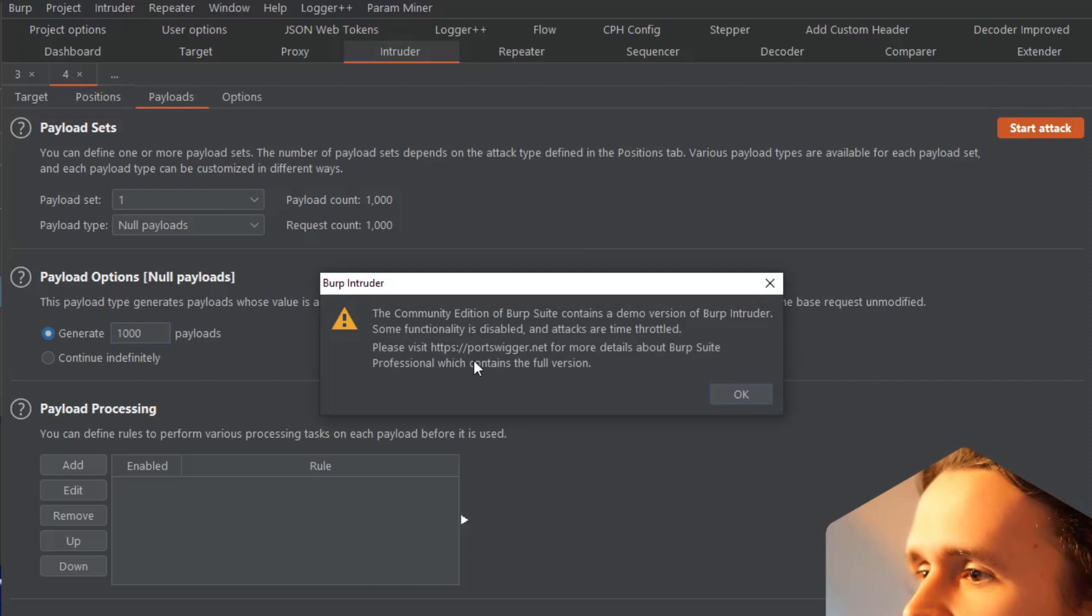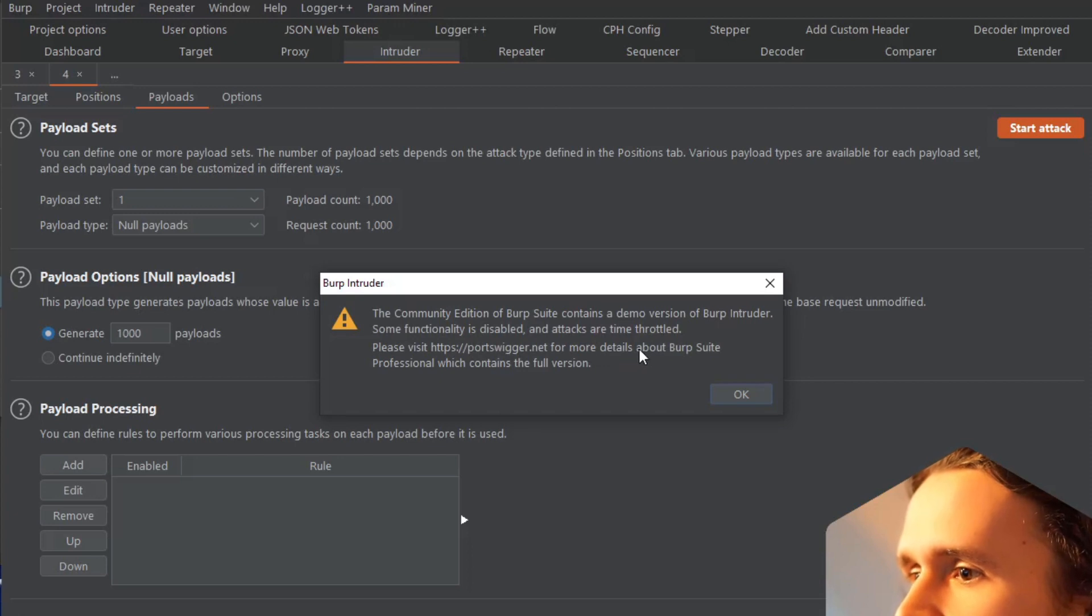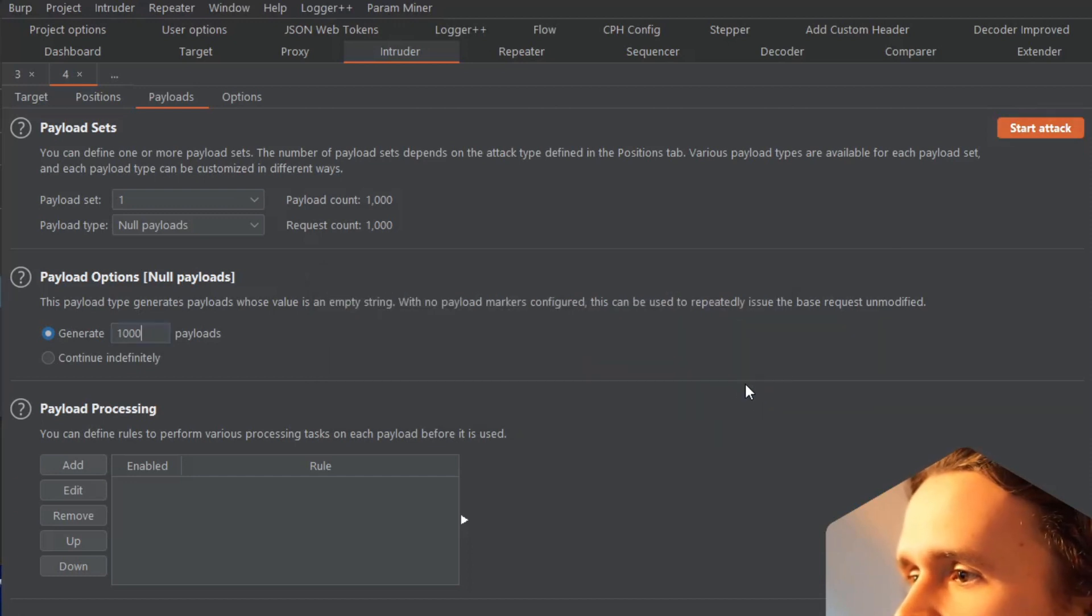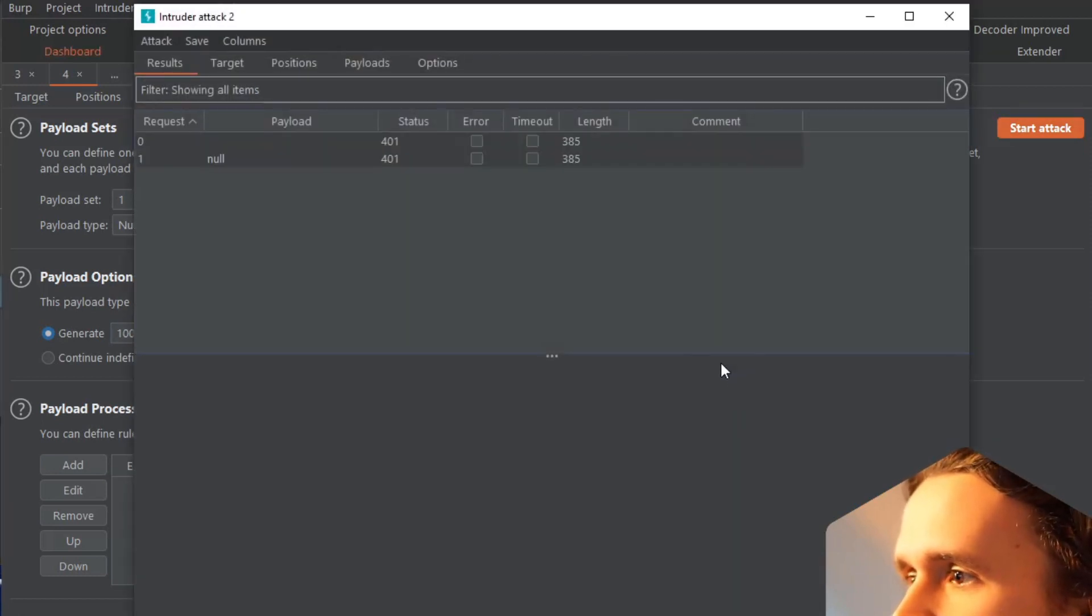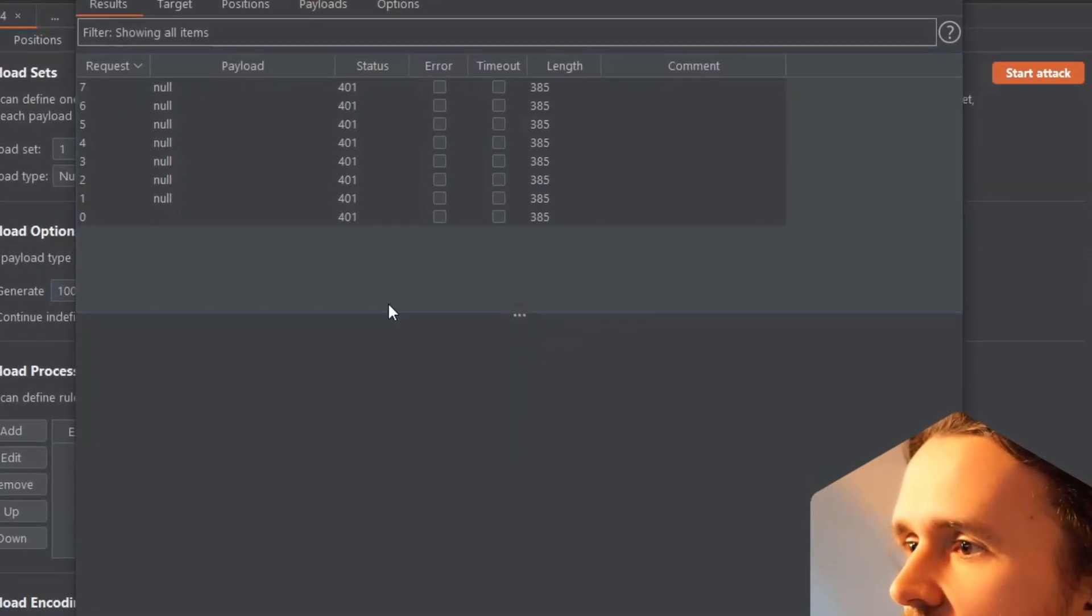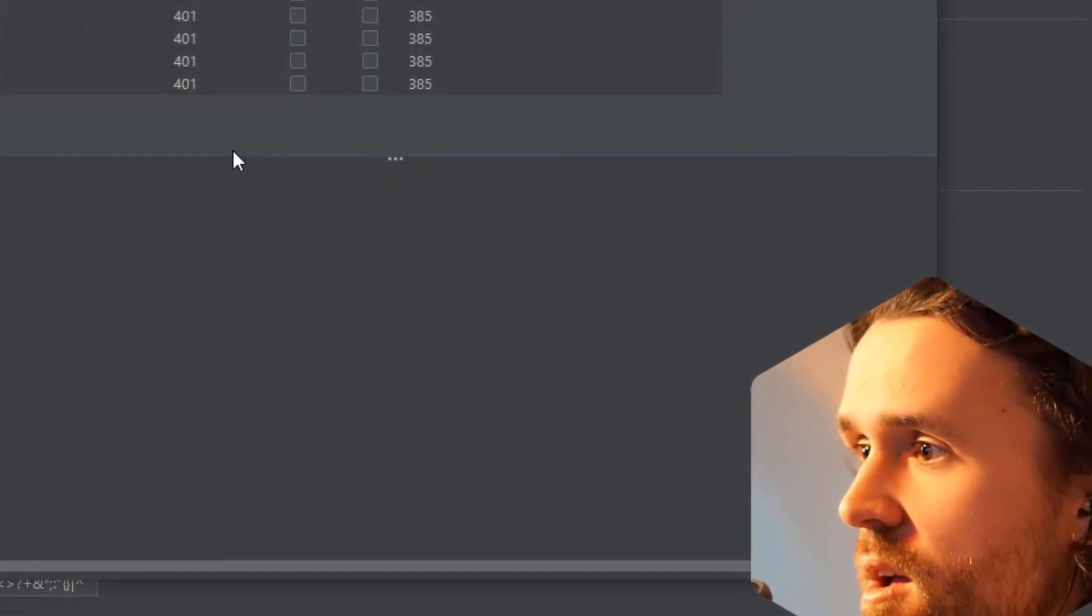Yeah, it tells me already the Community Edition is a demo version to give you an idea - basically some functionality is disabled and attacks are time throttled. This is important here. I click OK.